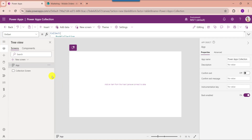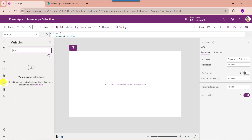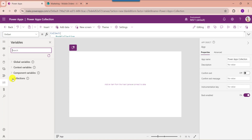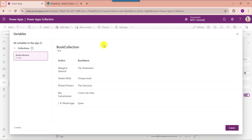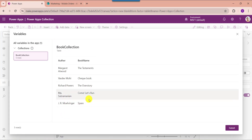If you want to see the created collection, just go to the Variables section. Here expand the collection and choose the View Table option. You can see the specific collection will appear with all records.